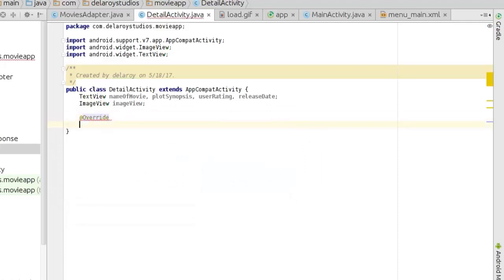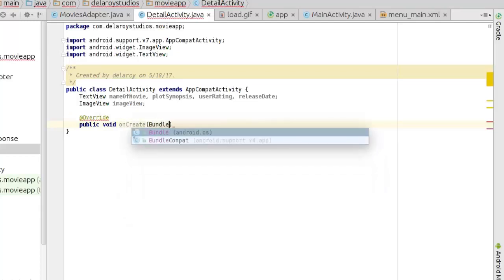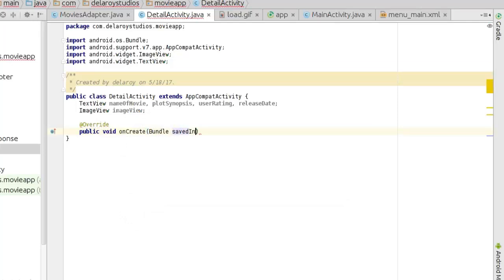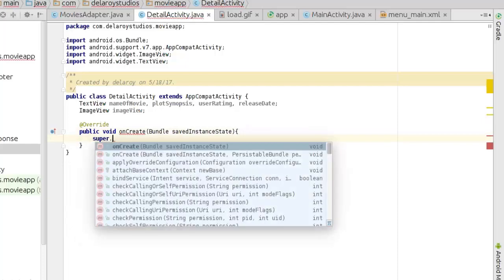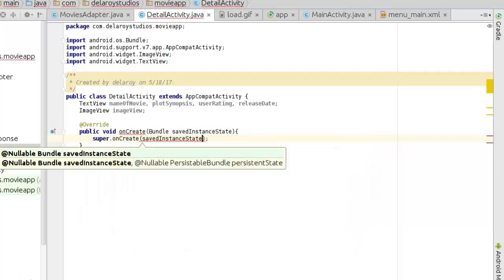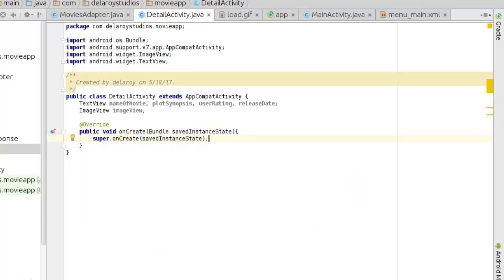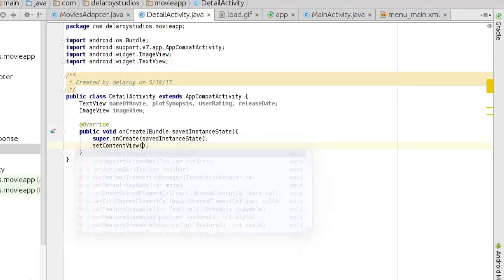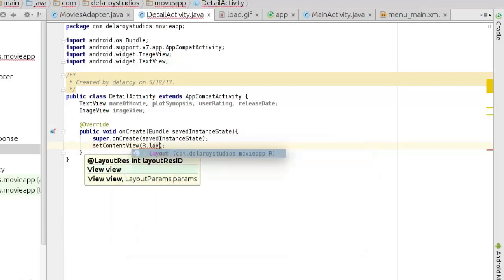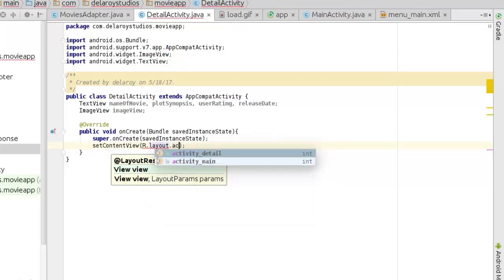Let's override the onCreate method — it's a public void on create that takes a bundle called savedInstanceState. We call super onCreate with savedInstanceState, then set the content view to the activity detail layout.